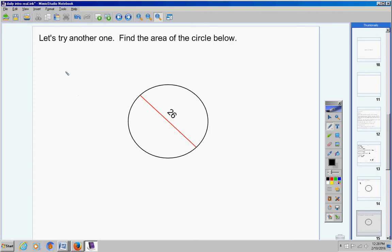Number 10. I gave you a problem like this in the area part of your notes. Area of circles. And I gave you a problem that had a diameter of 26. You should have it all worked out. You should have the answer. Give me the answer to this problem, please.